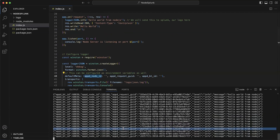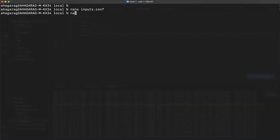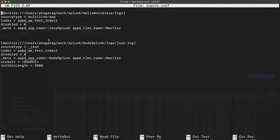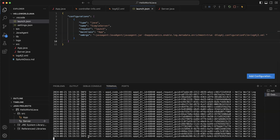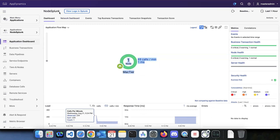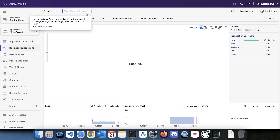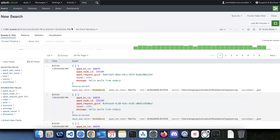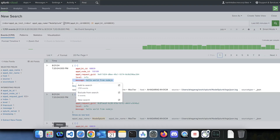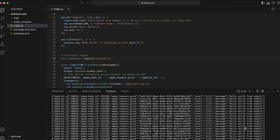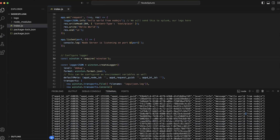That's it — your application is generating logs, the application logger is configured and adding the correct metadata to the logs, and the Splunk forwarder is also configured. The forwarder will forward all the logs to Splunk. Navigate to your controller, go to your Node.js or Java application, go to a BT, tier, or node, and you will automatically see the logs filtered accordingly. You can see 'Hello World from Node.js' and 'Hello World from Java' — that is the integration between Splunk and AppD. Thank you.